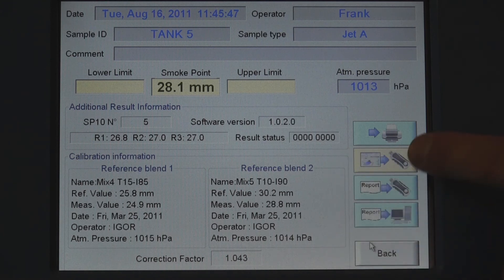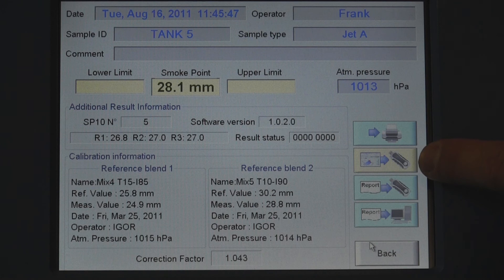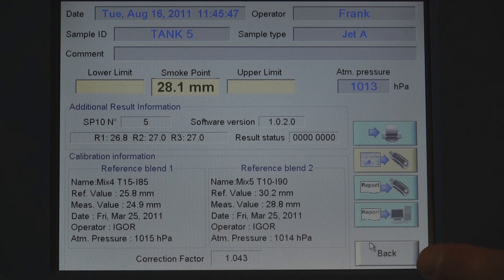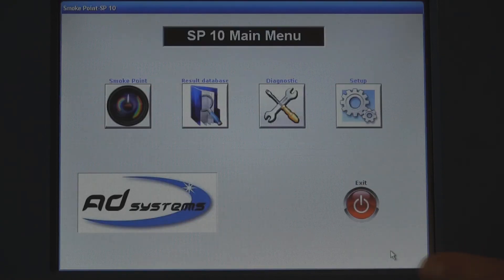Results are saved on board and can be printed, stored on a USB flash drive, or exported to a LIMS system. The technician can retrieve results by touching the results database icon.